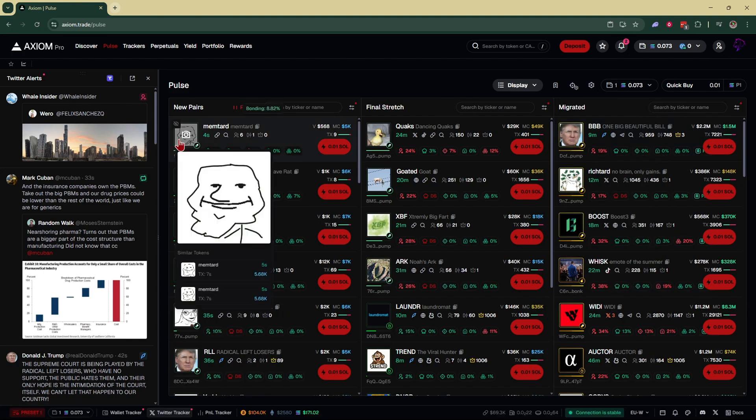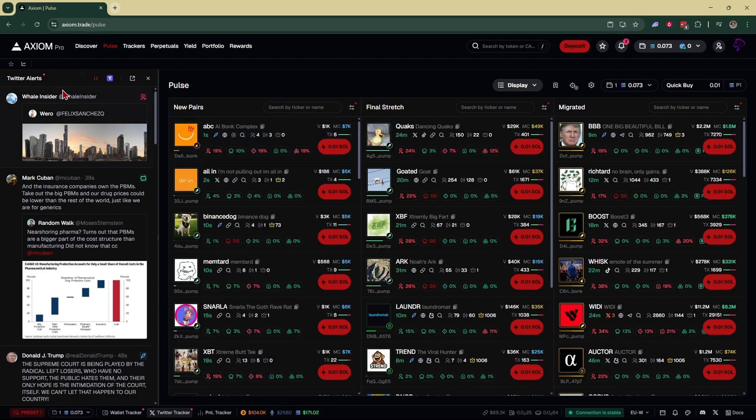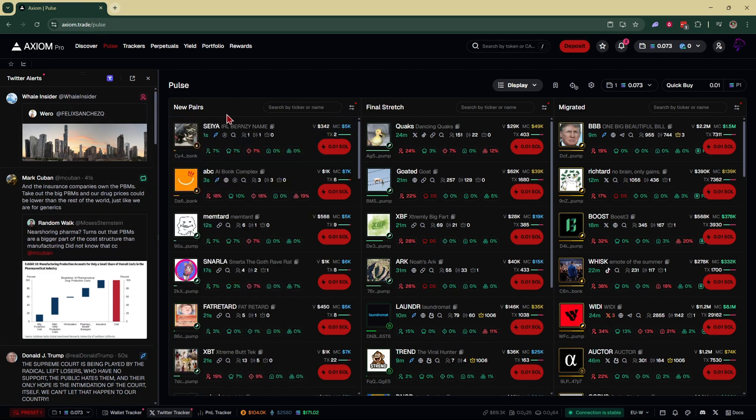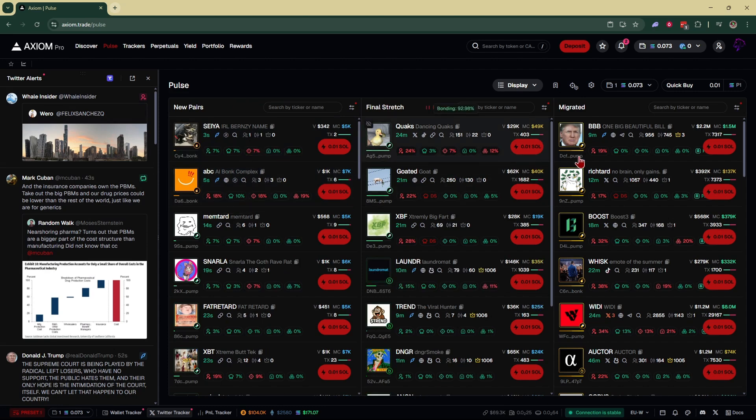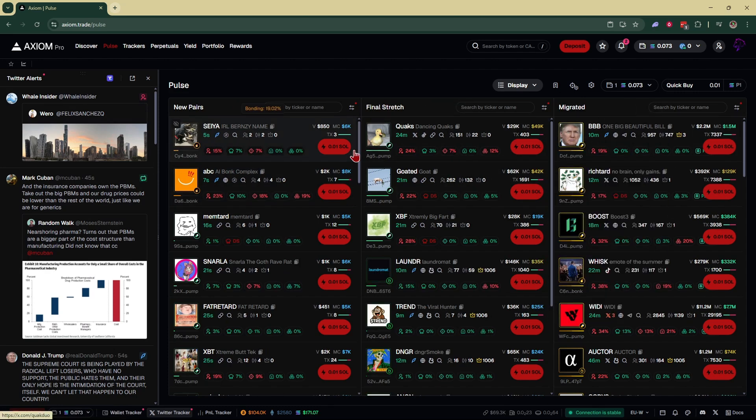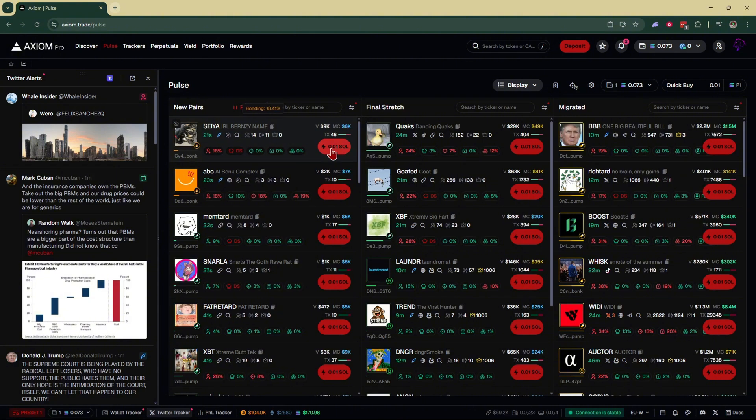It literally came out about 15 minutes ago, and this tweet would have popped up right here, and there would have been a new pair that would have popped up with this. We could have easily just clicked on quick snipe, and with turbo mode, it would have basically guaranteed we would have gotten filled before everybody else that tried to snipe that coin.